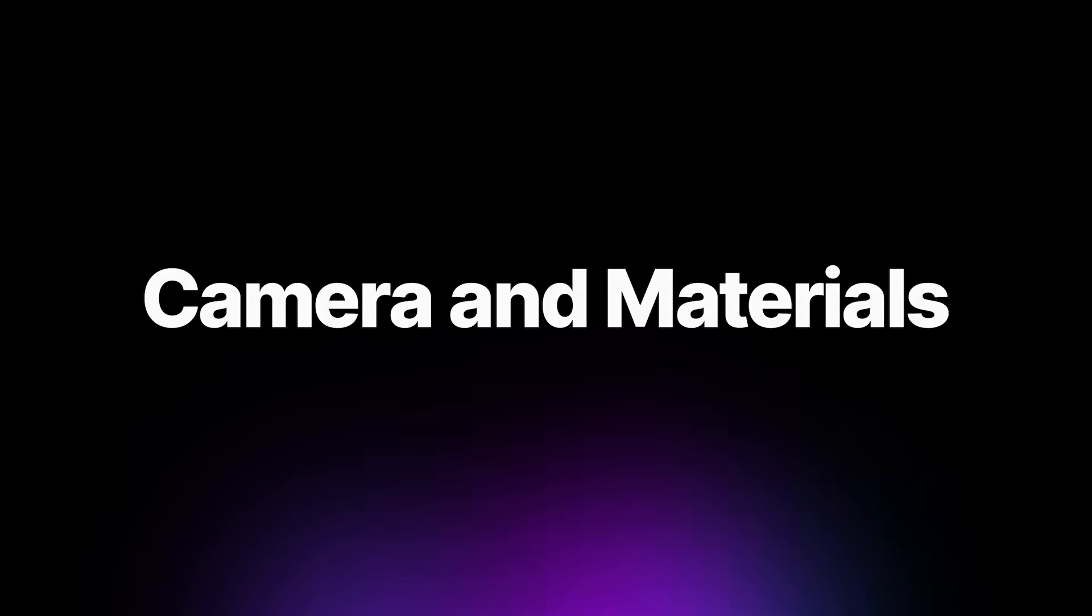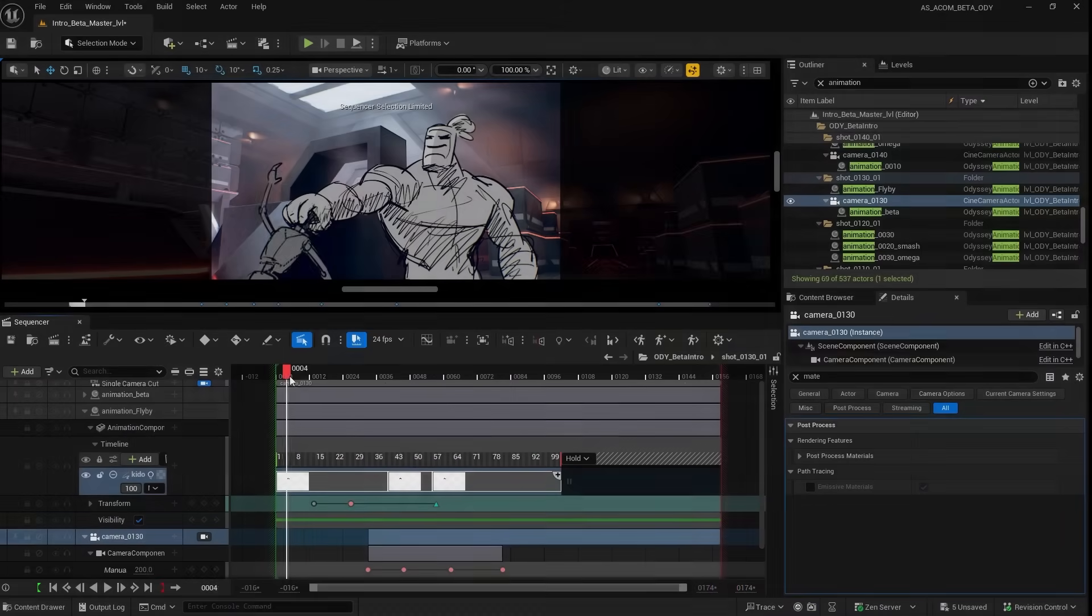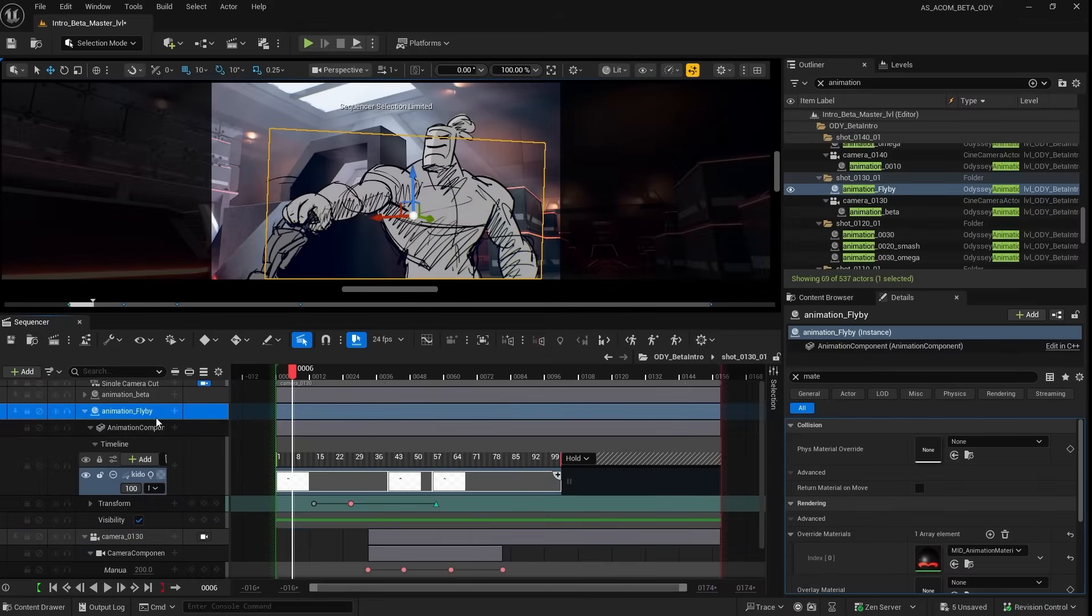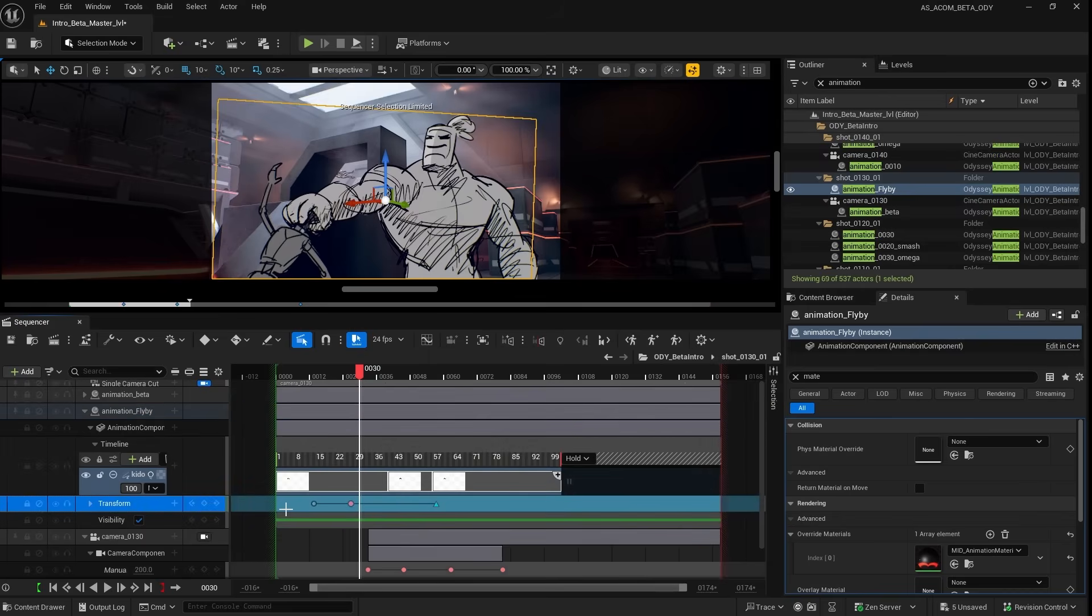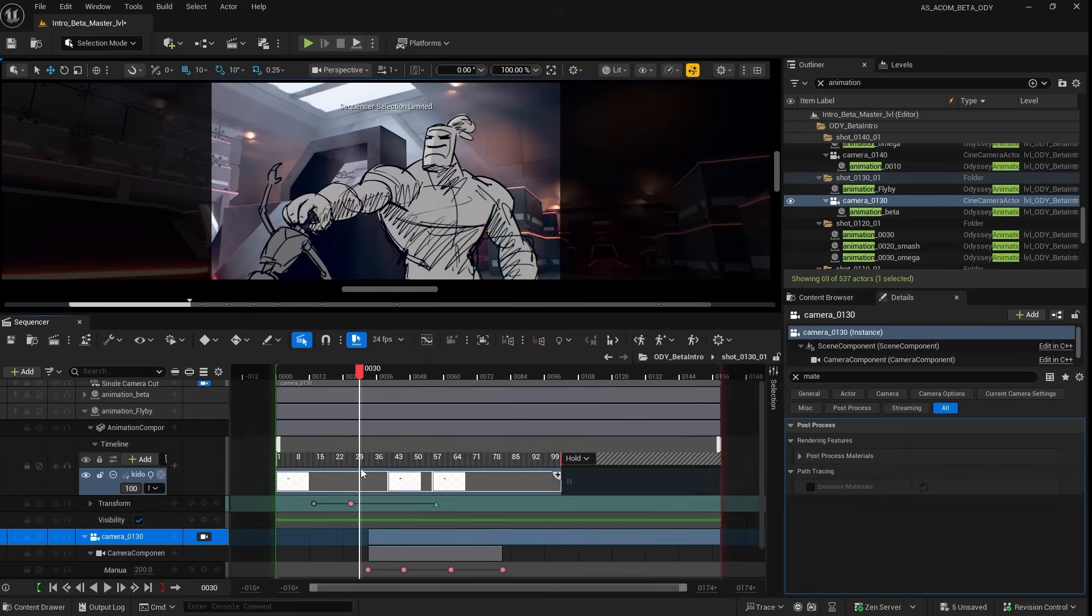Now back to this shot, you'll also notice the animation actors can also be animated through a transform track just like any other assets in the sequencer. And same goes for the cameras.